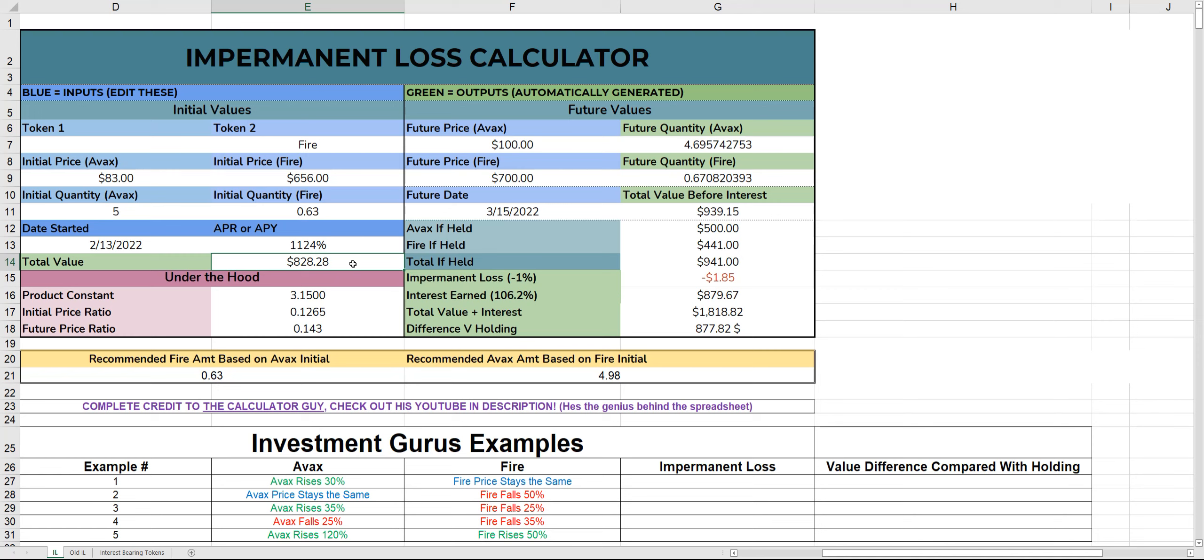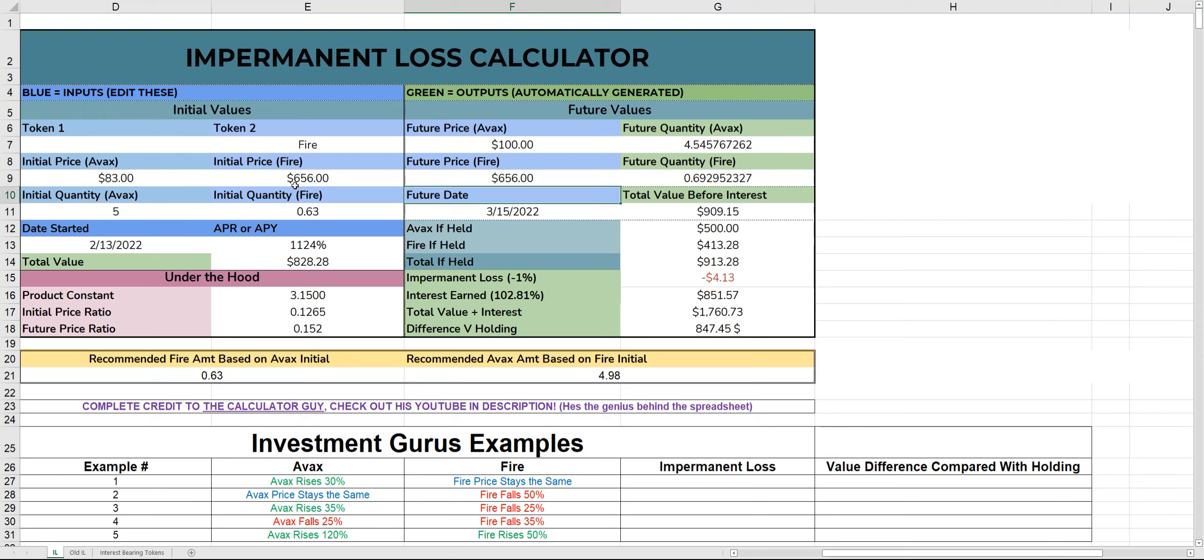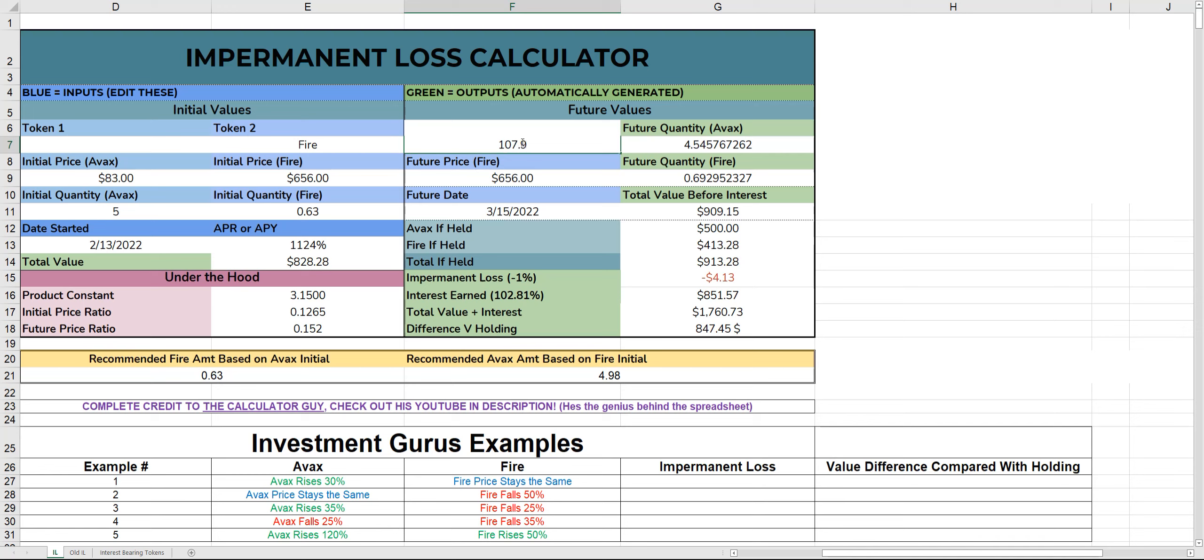So this is where it comes in: impermanent loss. We'll go through this example and then you'll understand. Future price of AVAX: we're going to go through five examples. First being AVAX rises and Fire price stays the same. So Fire price is the same at $6.56. Your future price of AVAX has risen 30%, so 30% on 83 is $107.9.